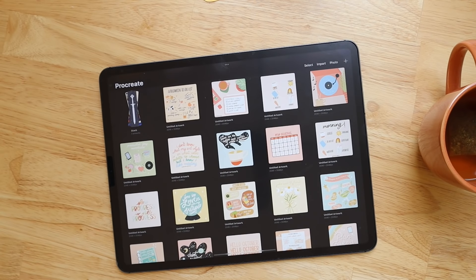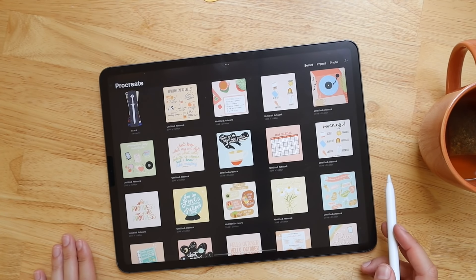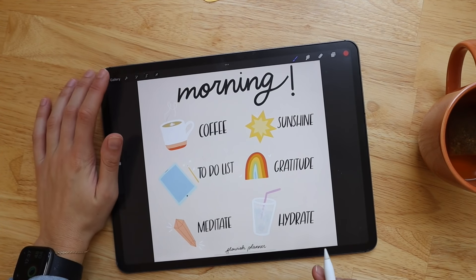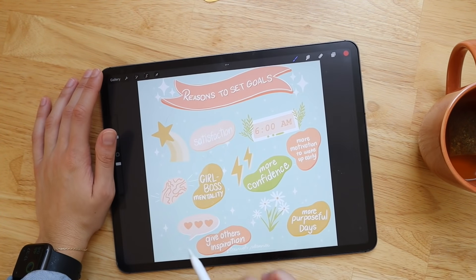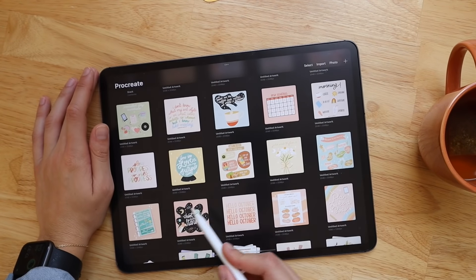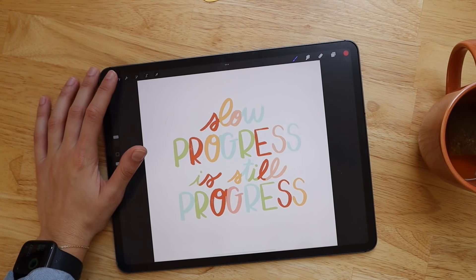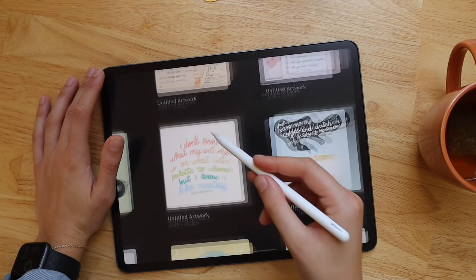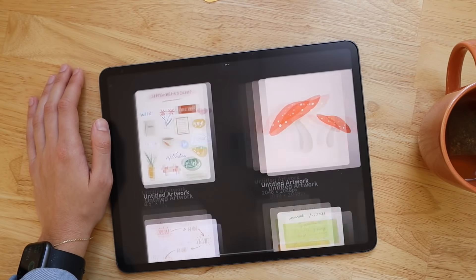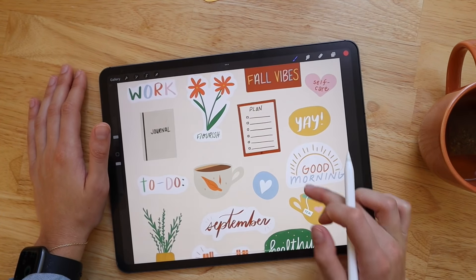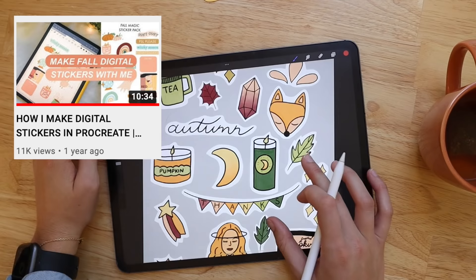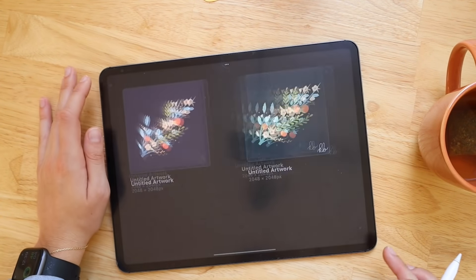Now that we've covered a brief overview of Procreate, I want to walk you through some of my favorite ways to use it. I like using Procreate to make cute Instagram graphics — little icons with messages around them, quotes, and lettering — a great way to create a unique feed. I also use it to create digital stickers, and I have a full tutorial on how I make digital stickers which I'll link below. You can also create your own custom wall art.